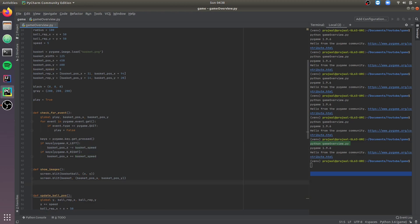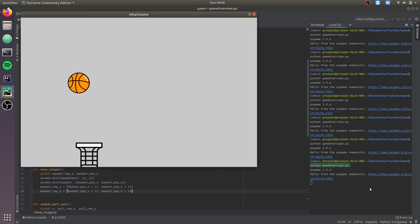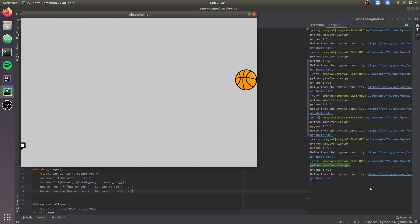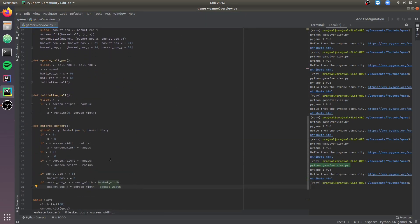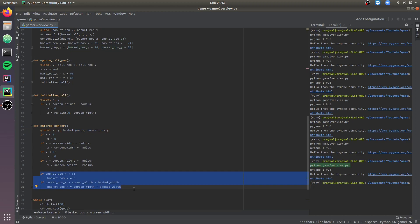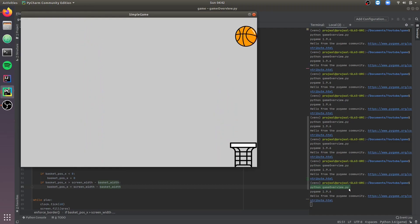To include the basket region movement we'll have to initialize those variables as global variables in showImages. Let's test this out. We can move the basket, but it moves outside the window. So let's enforce the borders for the basket as well. We've initialized basket_pos_x and basket_pos_y as global variables and enforce the border the same way as for the basketball. As you can see, the basket no longer moves outside the window.